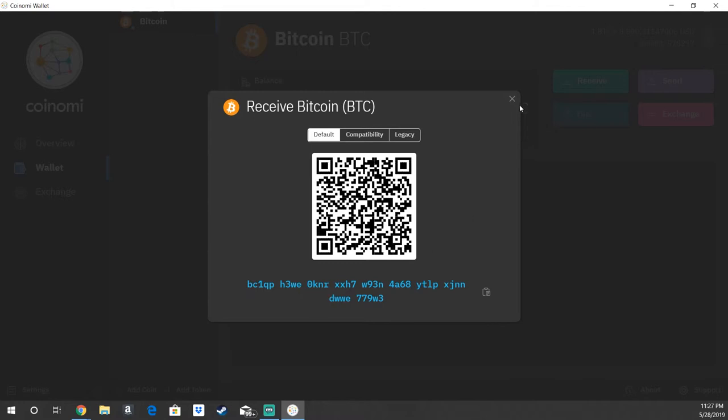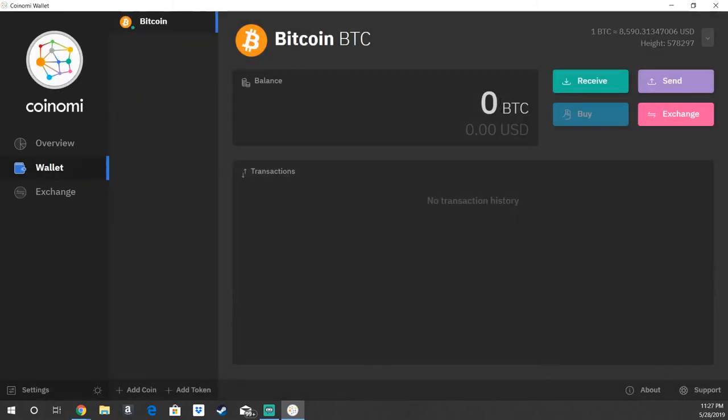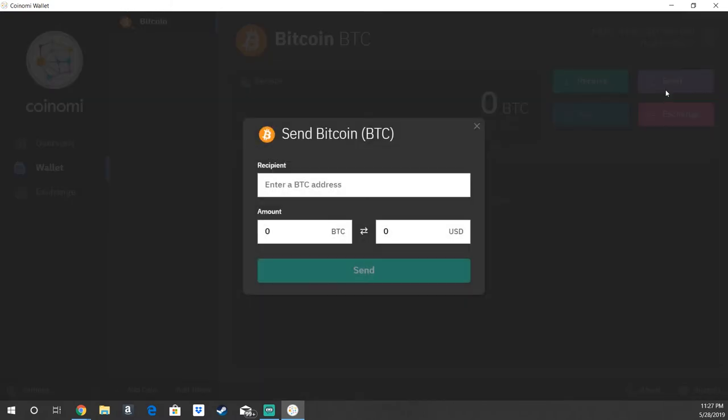If it was a different coin such as Bitcoin Cash, same deal - you're going to have an address down here, it's just going to be listed under a different coin name. Now if you want to send Bitcoin to someone, you would hit the send tab here.